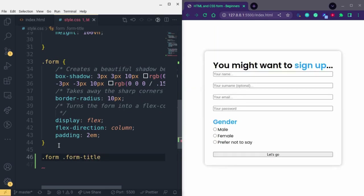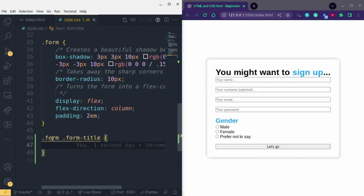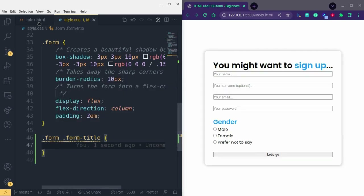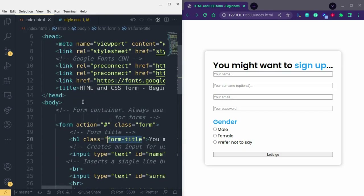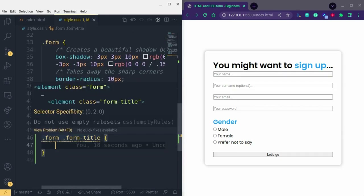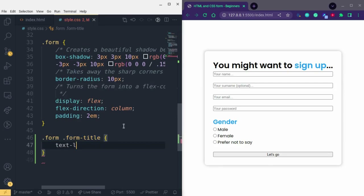We write 'dot form dot form-title' in CSS. This means we have a form element as the parent, and inside it we have a form-title element. If you come to the HTML you'll see this is true — the whole thing is a form element, and inside it we have an h1 with a class of form-title. The styles we put here will be applied to that final selected element.